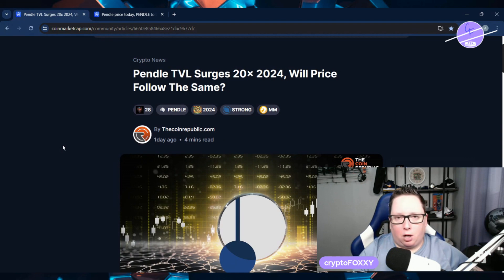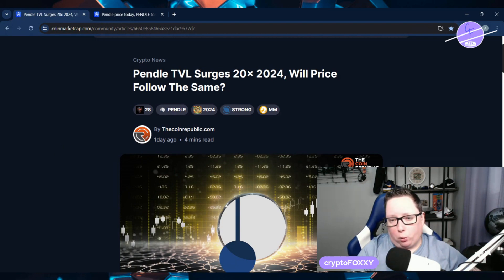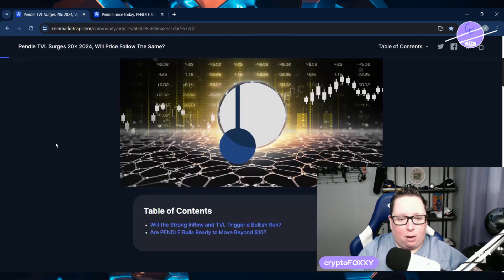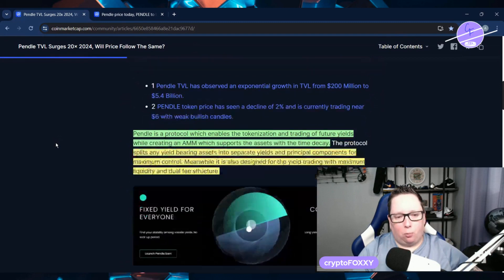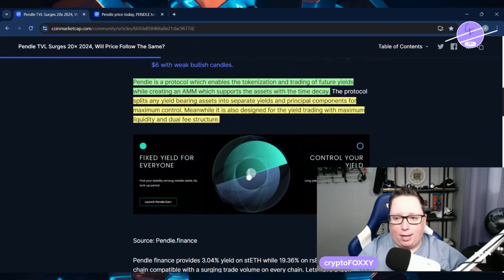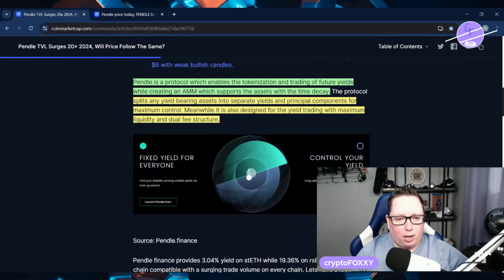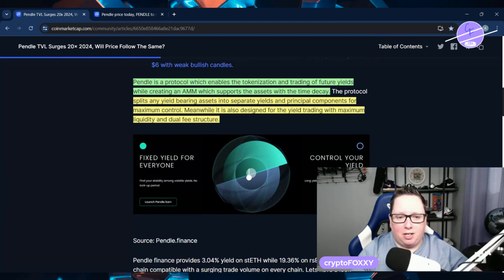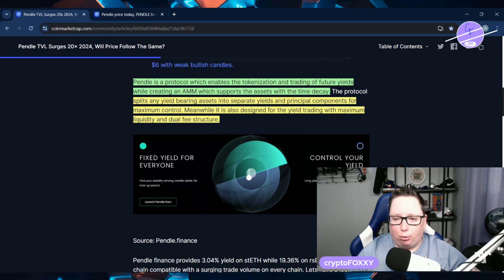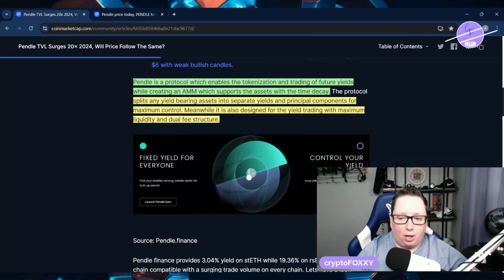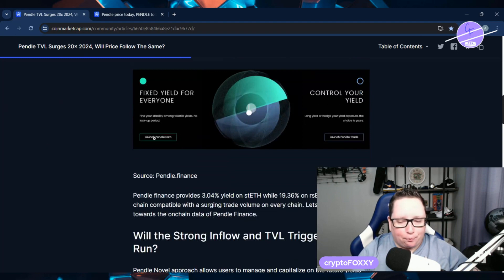So this one I have brought to you guys a couple of times. The total value locked has surged 20x from 2024. Will the price follow the same? So that's what we would love to know. So Pendle is a protocol that enables the tokenization and trading of future yields. So while creating an automated market maker, which supports the assets with the time decay, splits and yield bearing assets into separate yields and principal components for maximum control. Meanwhile, it's also designed for yield trading with maximum liquidity and dual fee structure. So we can see here.